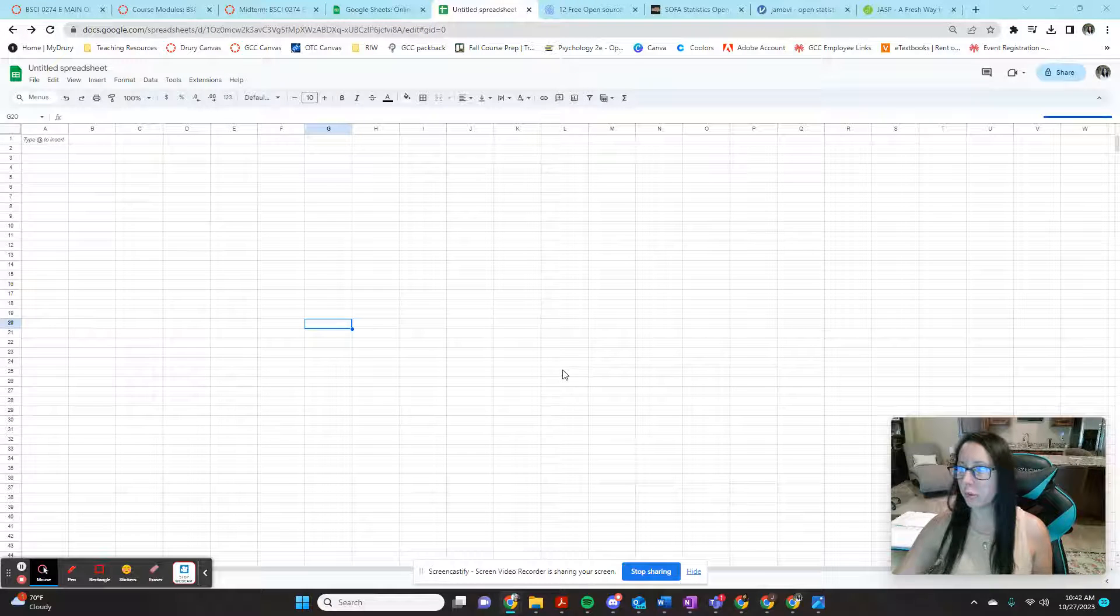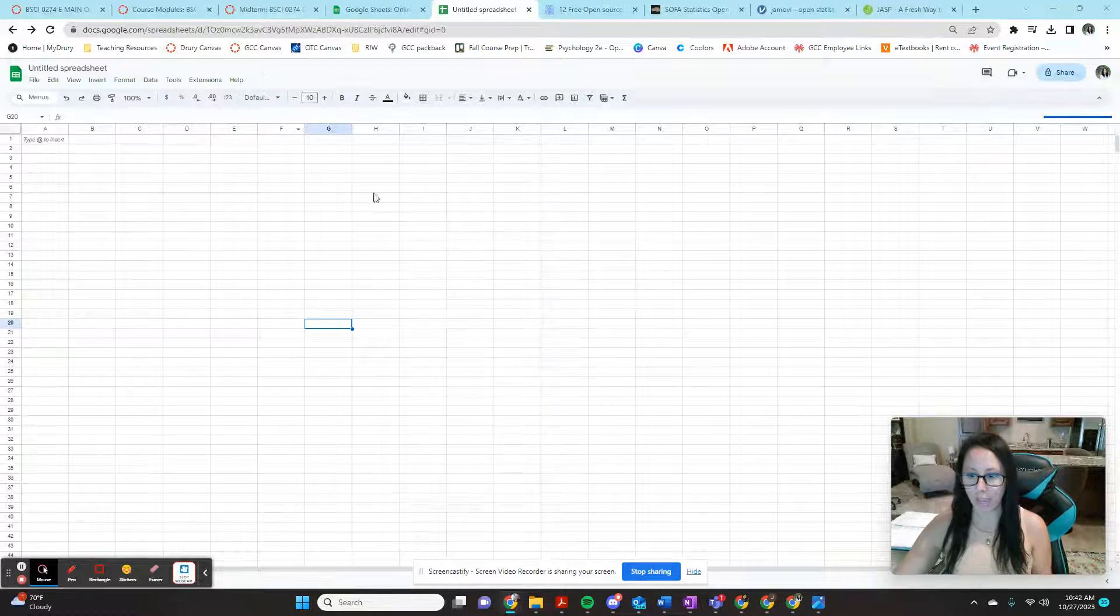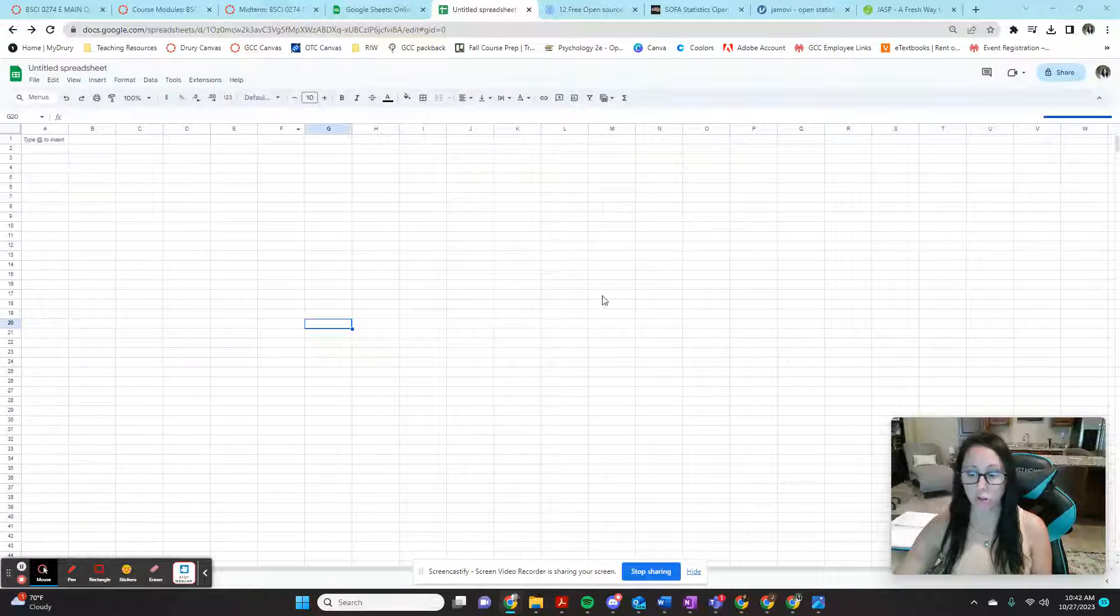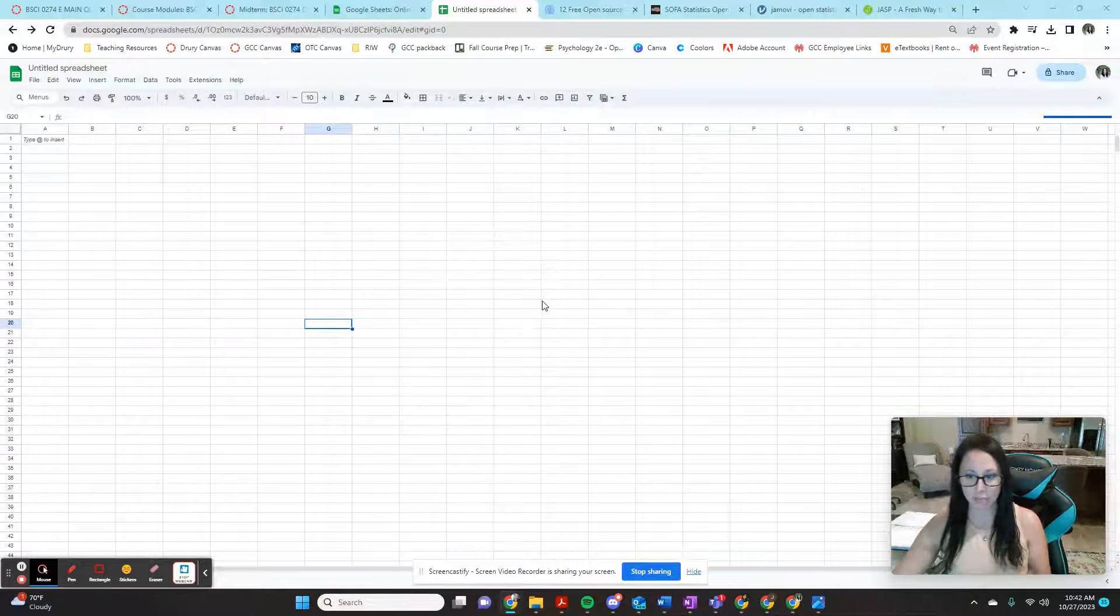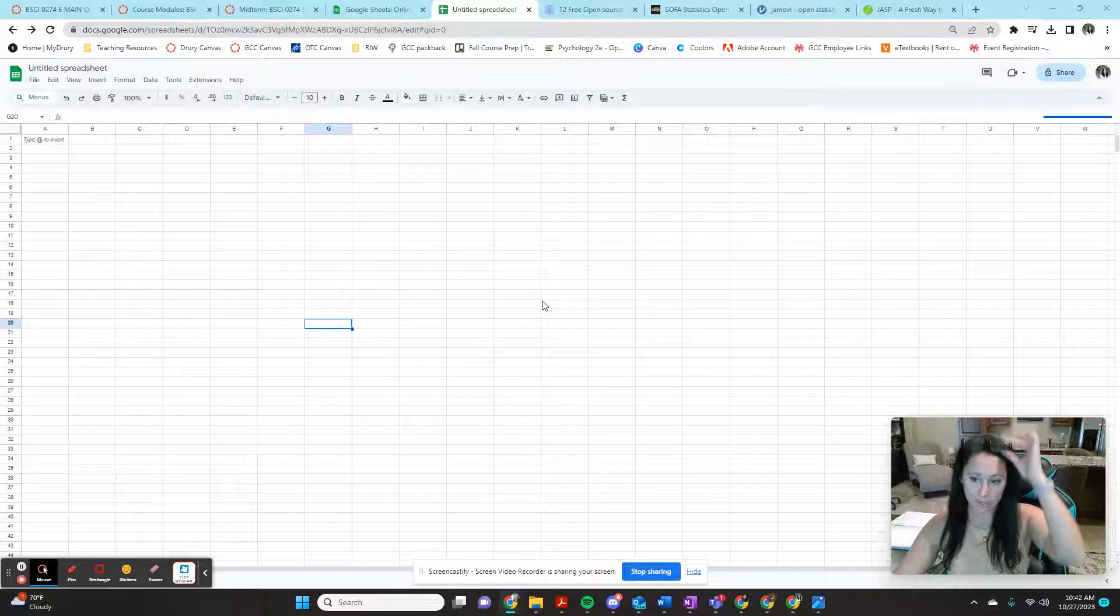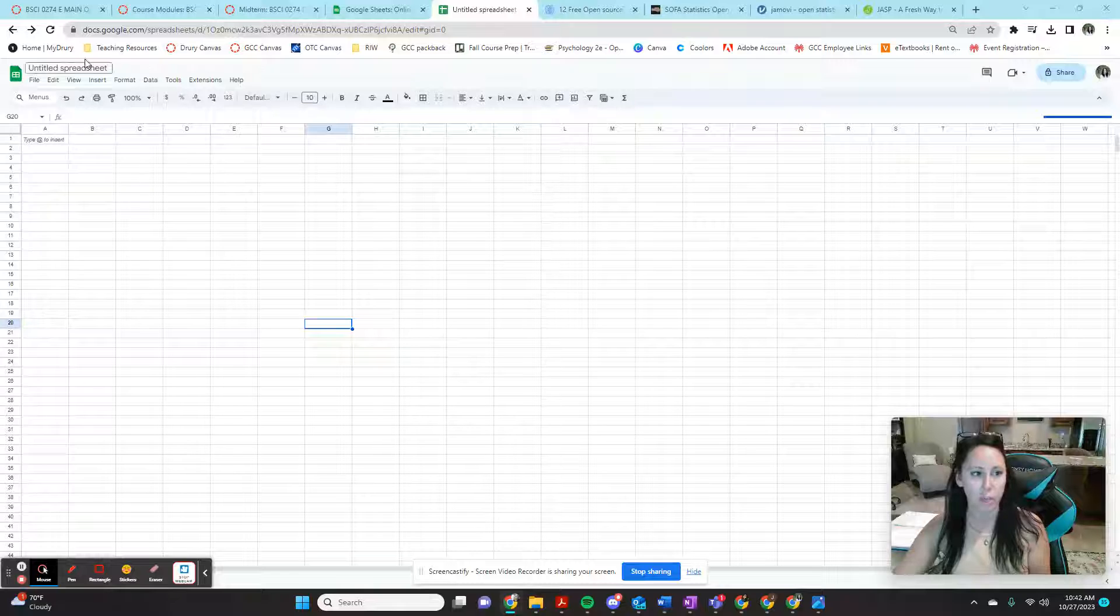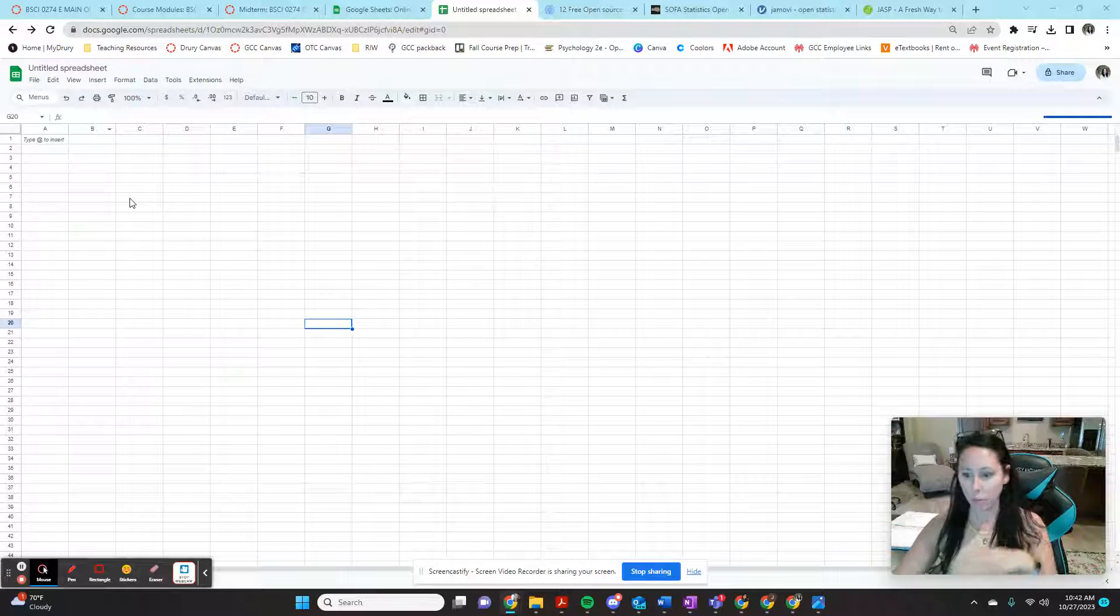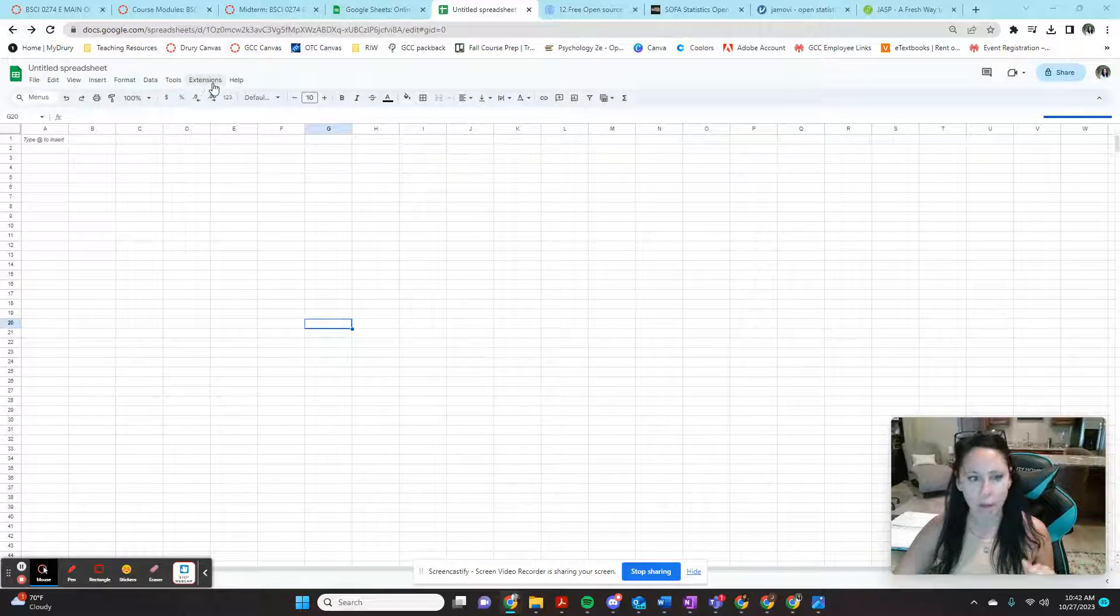This is going to be a quick tutorial for installing and managing add-ons in your Google Sheet, specifically how to get a statistical analysis add-on that's going to let you do correlations and descriptives in your Google Sheets. So open your Google Sheets account. It can be a blank one, it doesn't matter.